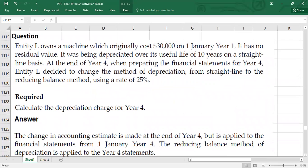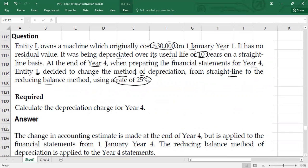For example, entity L owns a machine with an original cost of $30,000. This is the cost of the machine on January 1, Year 1. It has no residual value and was being depreciated over its useful life of 10 years on a straight line basis. At the end of Year 4, when preparing the financial statements, entity L decided to change the depreciation method from straight line to the reducing balance method using a rate of 25%.